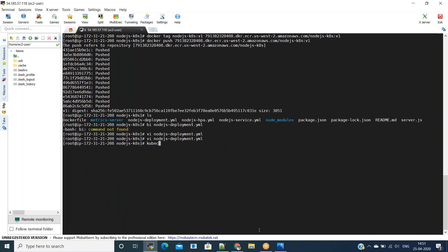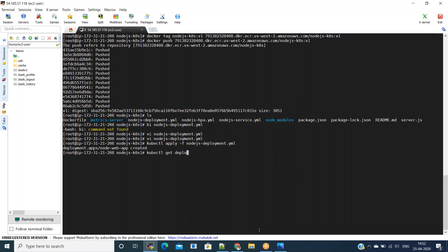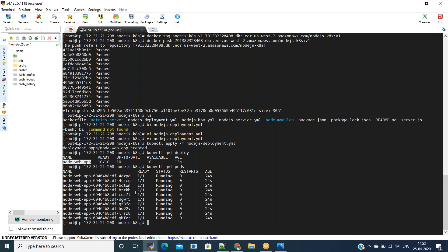Run 'kubectl apply -f nodejs-deployment.yml' to deploy the application. Now we can see the deployments using 'kubectl get deployments'. We have the deployment, and we can see the pods using 'kubectl get pods'. There are 10 pods because I mentioned replicas as 10 — that's why we have 10 pods running.